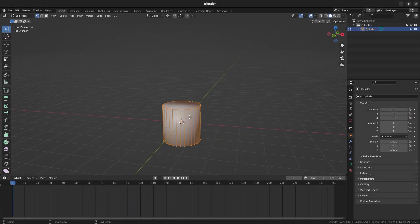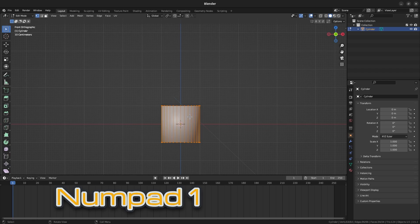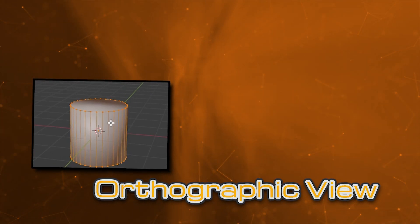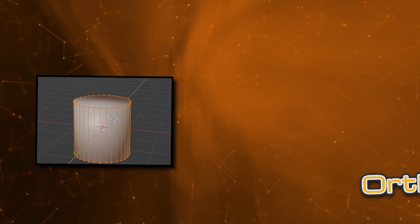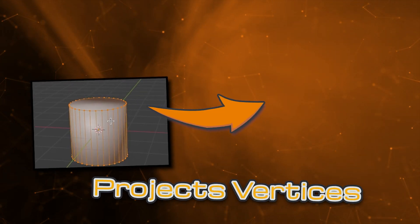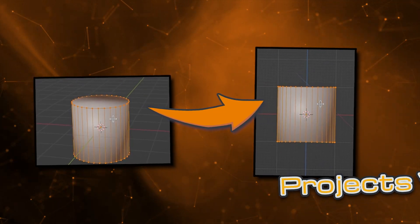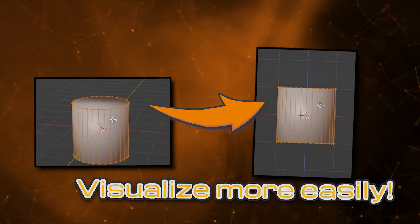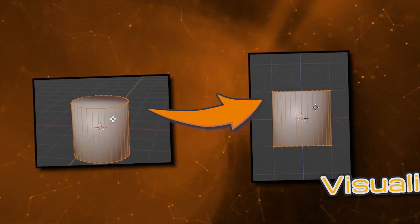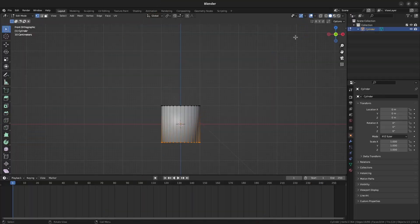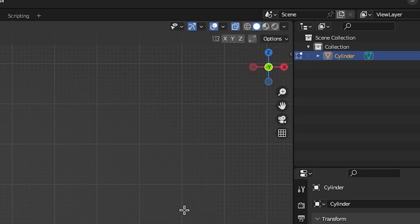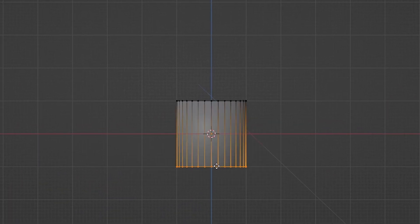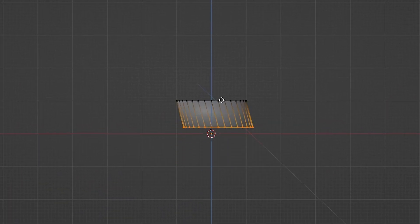Press Tab to go into Edit Mode. Press Numpad 1 to go into Front Orthographic View. Orthographic View is a special type of view that projects the vertices onto a 2D plane. Basically it'll help us visualize the cylinder more easily while we model it. Select the X-ray tool at the top right corner and select all the vertices at the bottom of the cylinder. Move them until they're about the right height of the origin line.